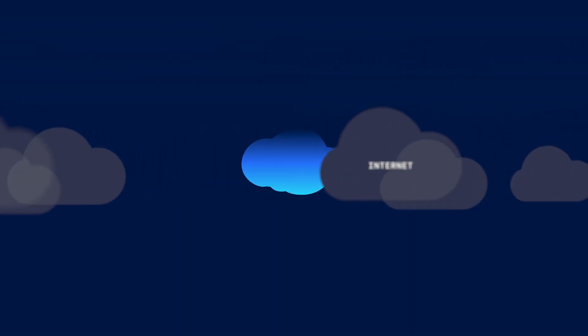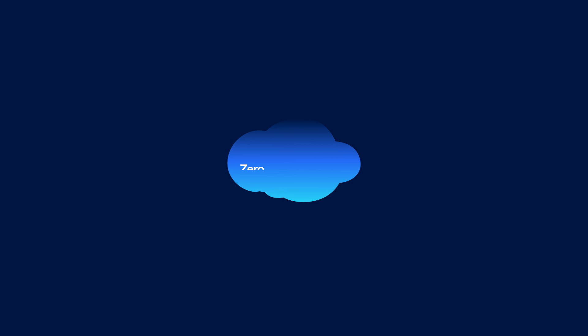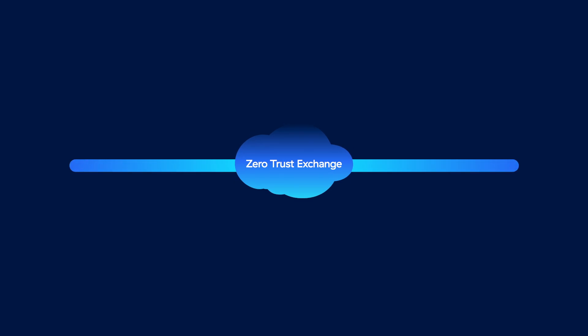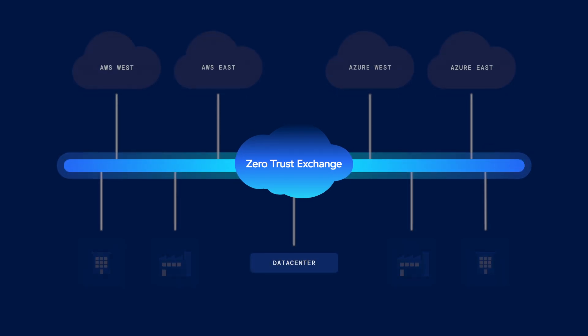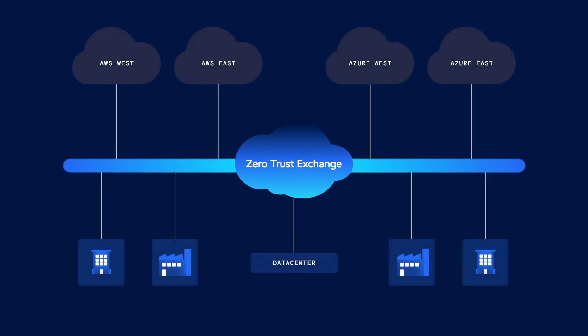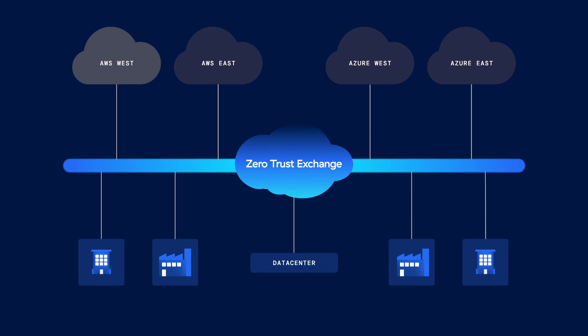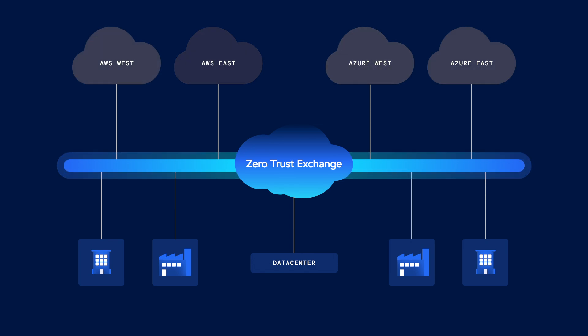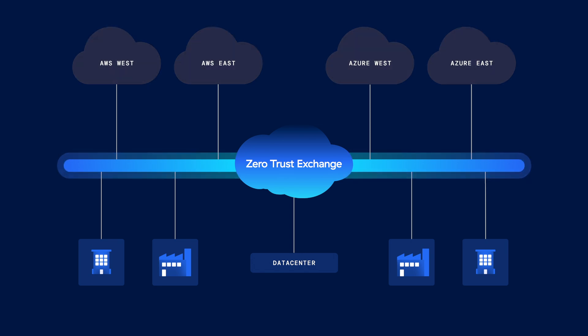This is why Zscaler reimagined traditional network and security architecture. With Zscaler Zero Trust, you don't extend your network to the cloud. Clouds become destinations, not network resources.